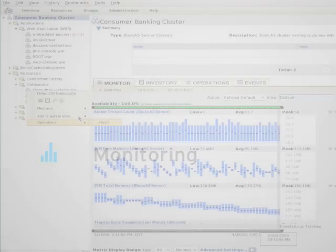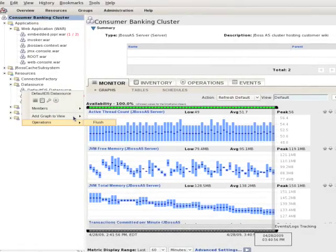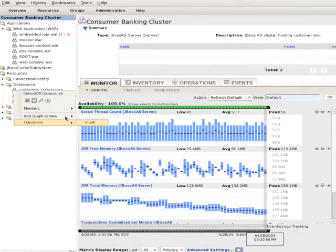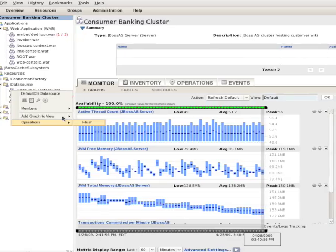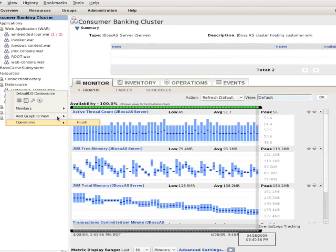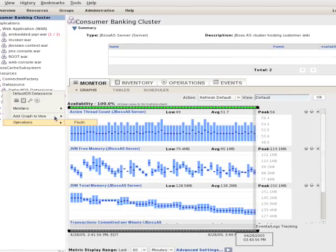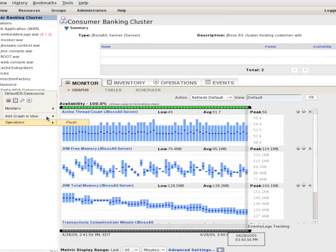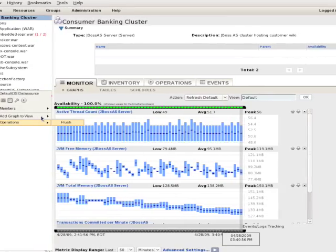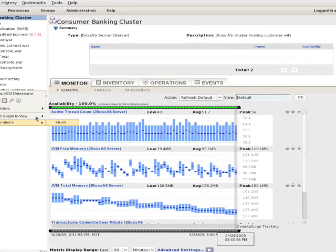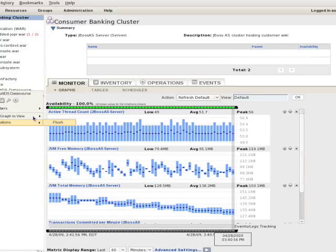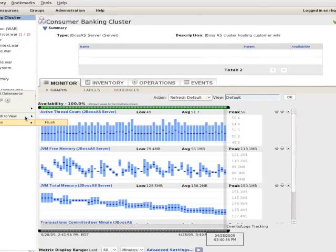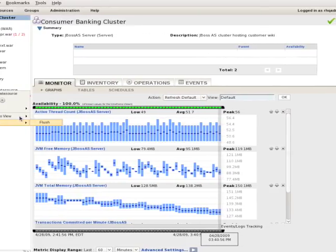JBoss ON's monitoring solution has advanced monitoring capabilities for the complete line of JBoss middleware products, related operating systems, and web tier resources. You can identify issues before your customers tell you about them, predict potential problems before they even occur, and pinpoint the exact cause for an issue more quickly and accurately. You can minimize downtime and the costs associated with downtime, like lost revenue and unsatisfied customers.